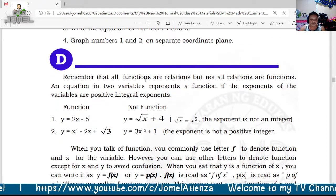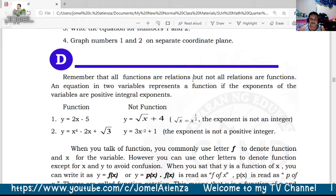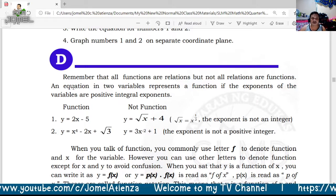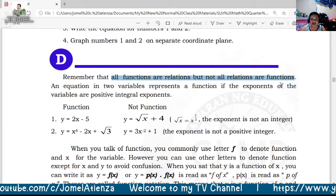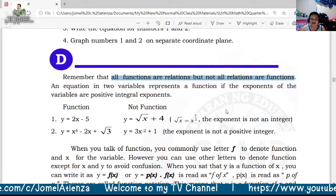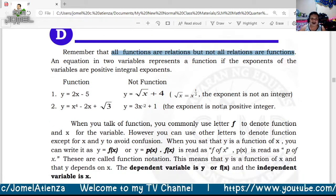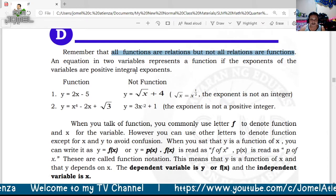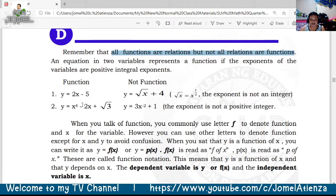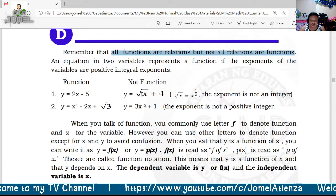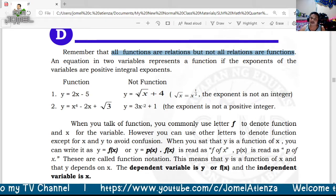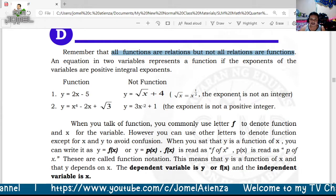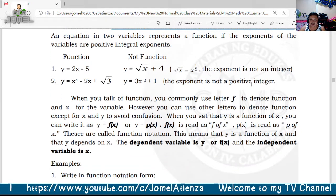Remember: all functions are relations, but not all relations are functions. An equation in two variables represents a function if the exponents of the variables are positive integral exponents. If the exponent is one-half or negative two, it is not a function because those are not positive integers.